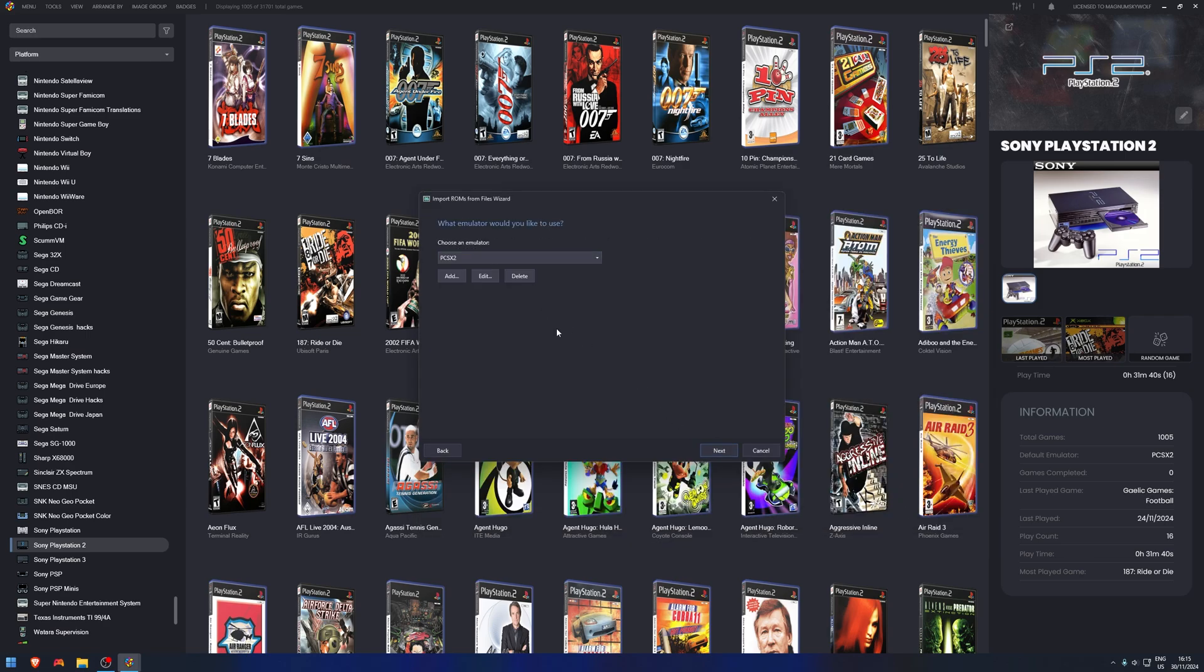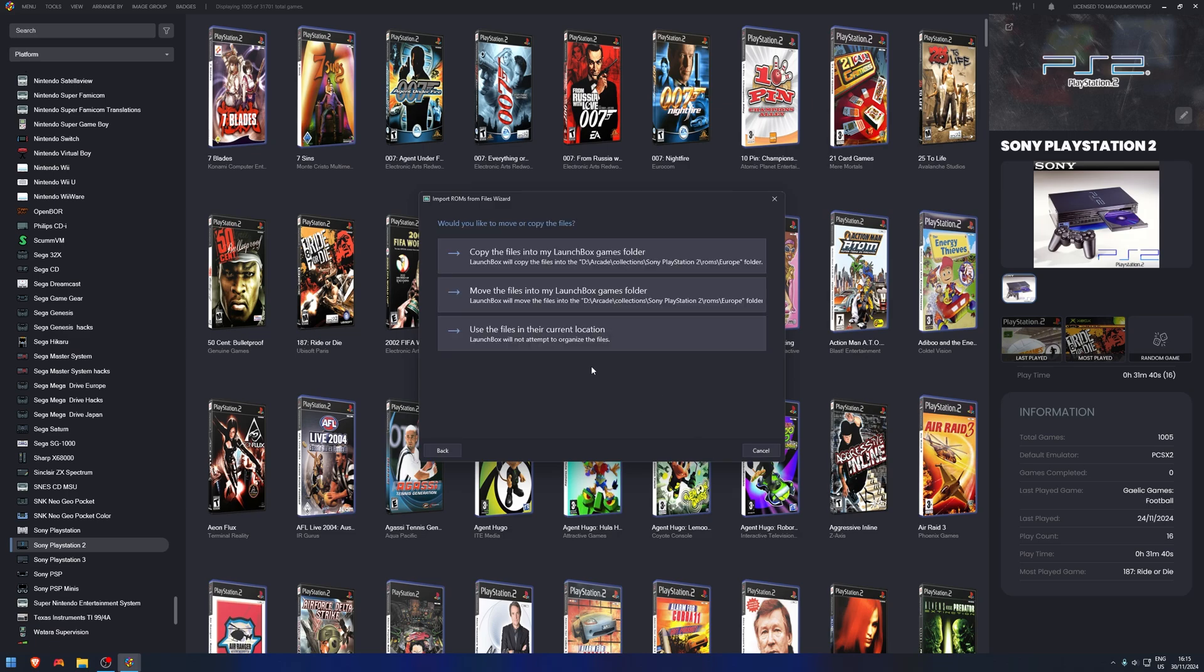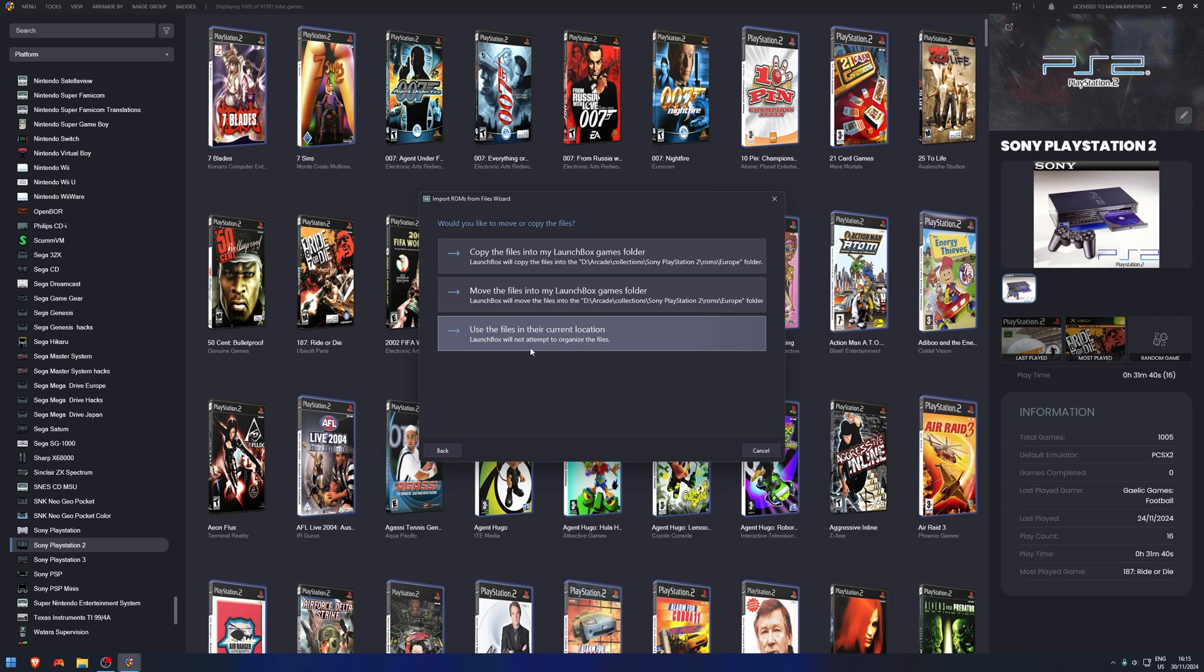Next. It's a PS2 game. Next. It's going to be running on a PS2 emulator. Yep. Next.